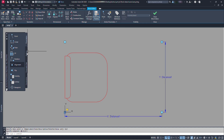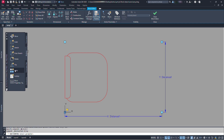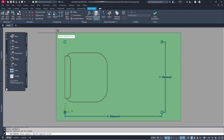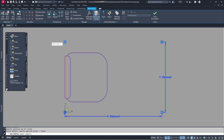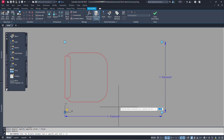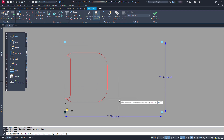Now let's click on the actions tab and click on the array action. Select our parameter. Select the object, select all and press enter. For distance between rows, as we have said, let's type 0.5, and for column distance type 0.8 and press enter.